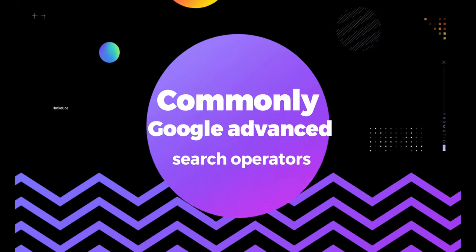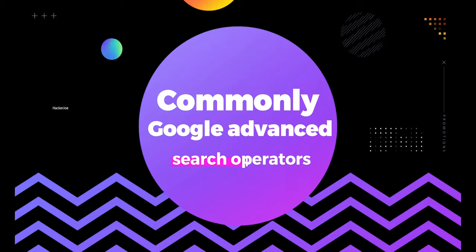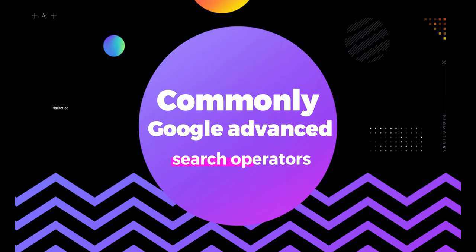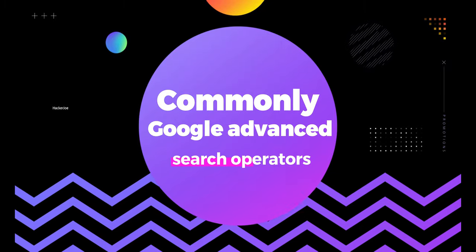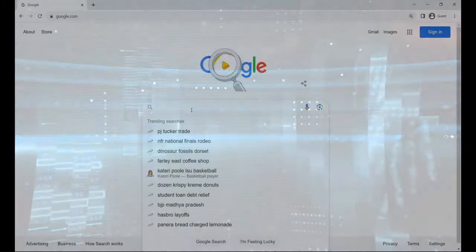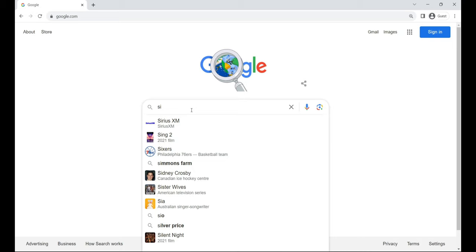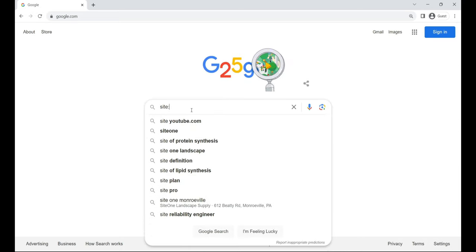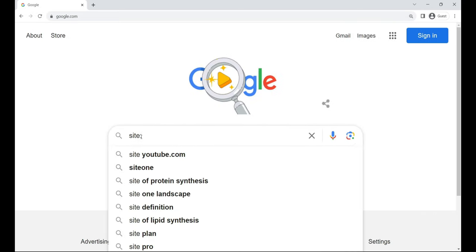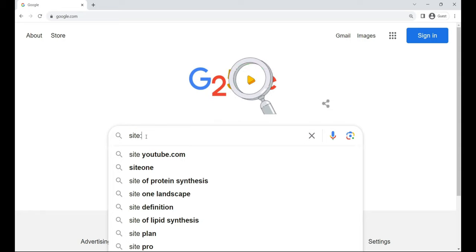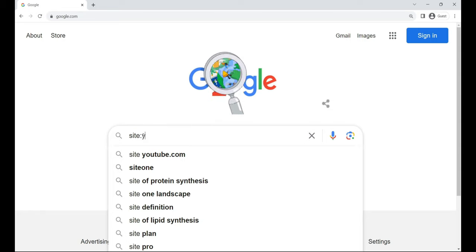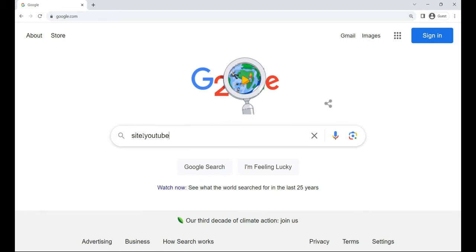Now, let's explore some commonly used Google advanced search operators. Site. Think of it like pointing a spotlight, this operator hones in on a specific website, perfect for targeted domain searches. For example, site:youtube.com.